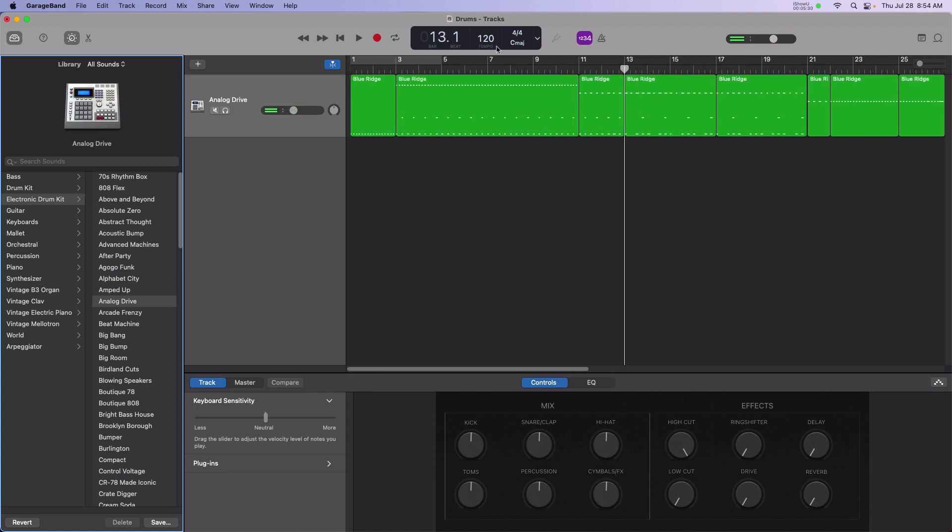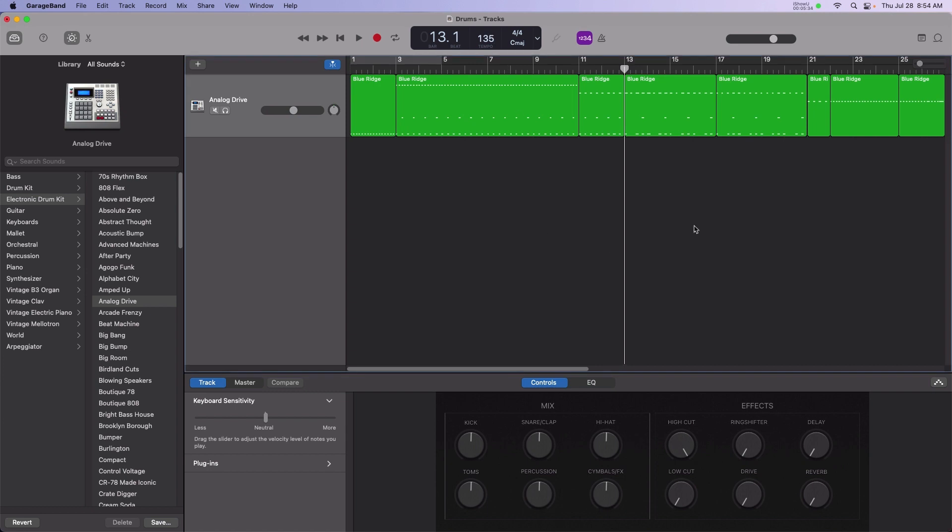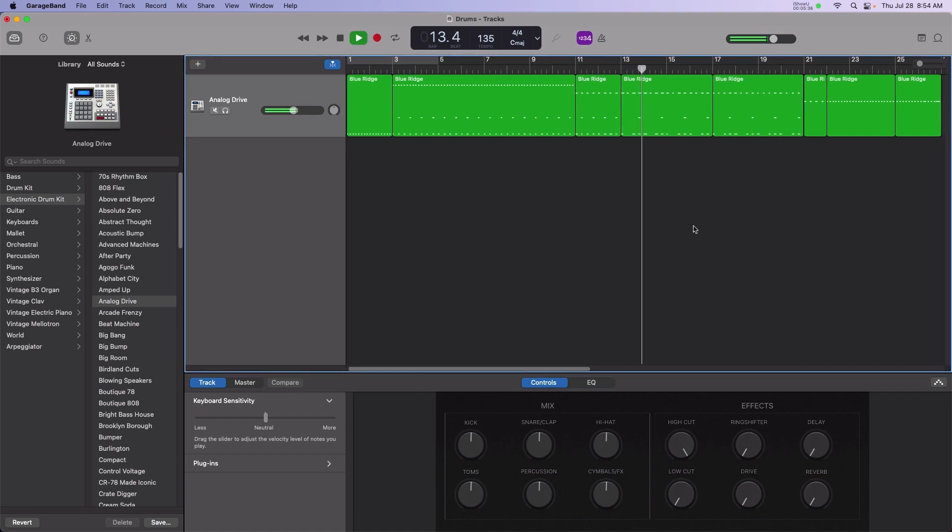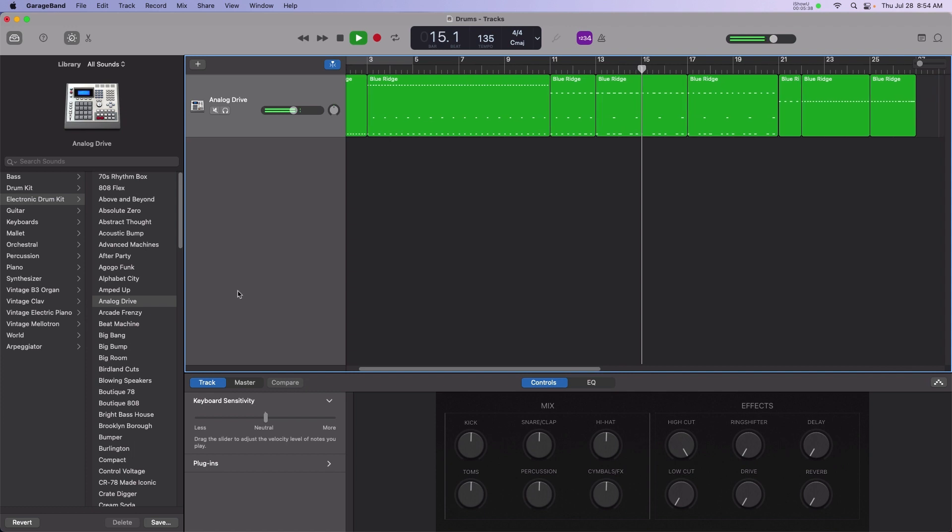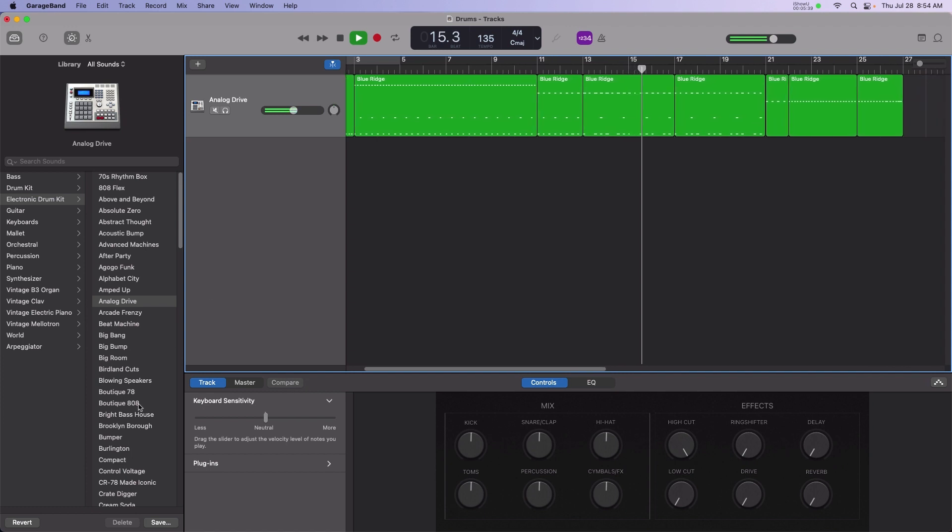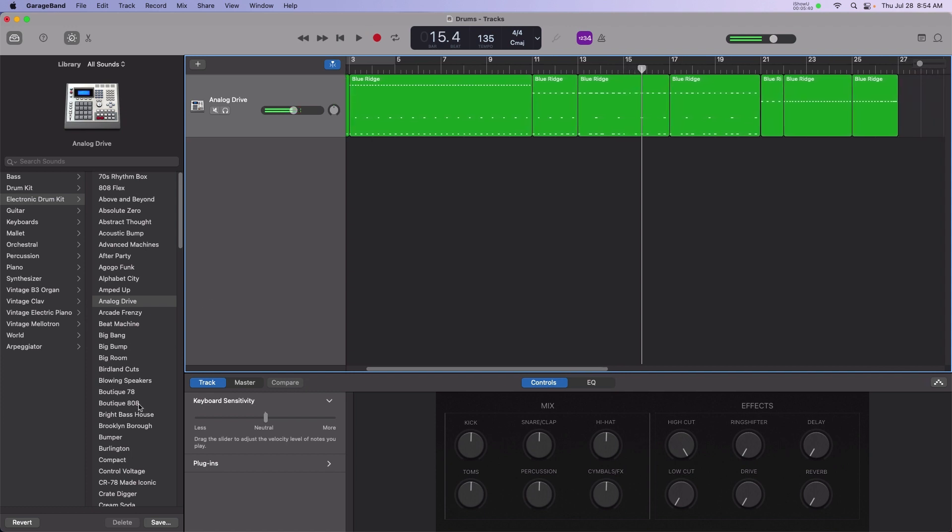And since we're working with MIDI data, the tempo can be changed after the fact. For instance, I can move up from 120 BPM into the 130s for more of a dance pace.